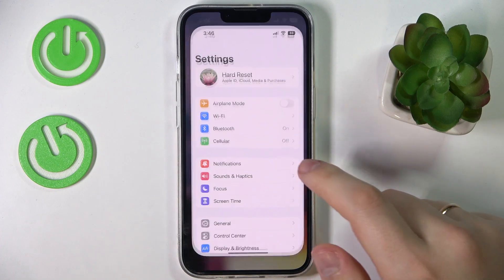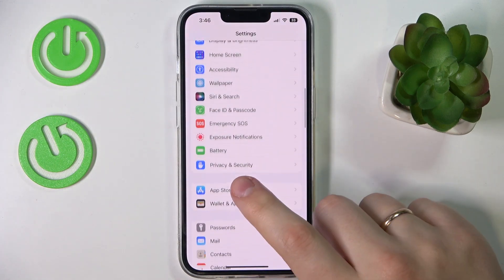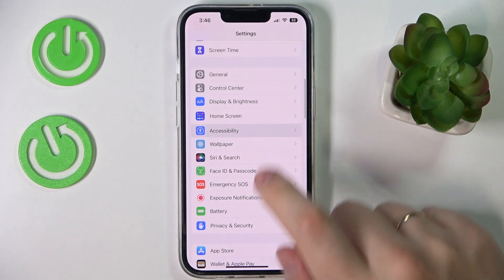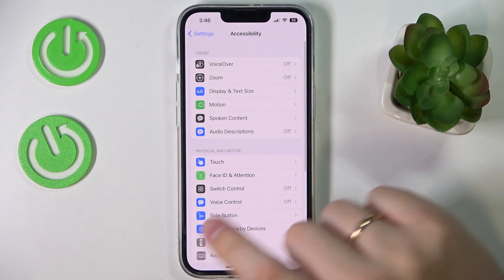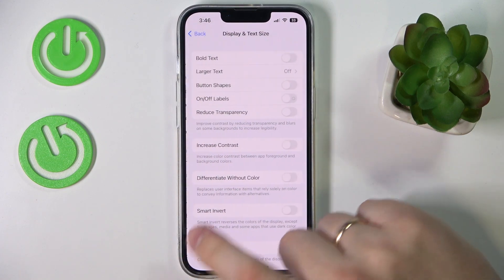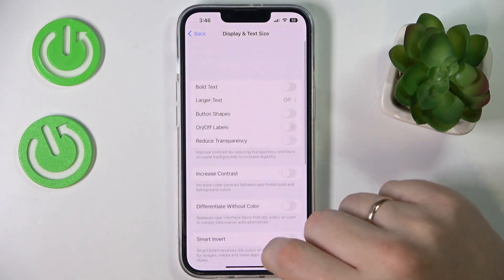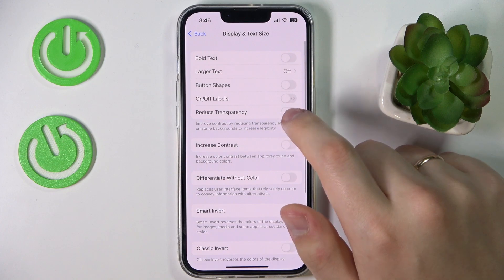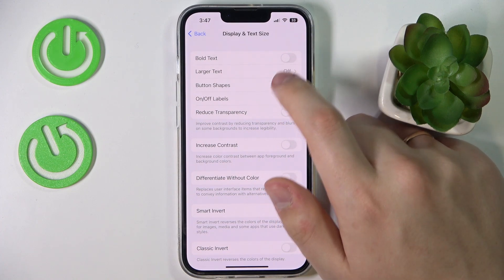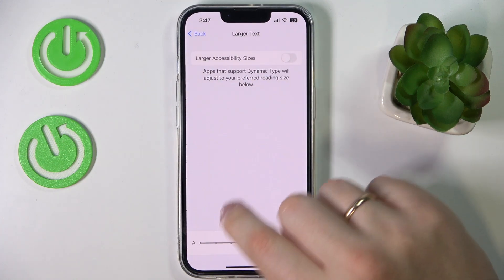First of all you gotta launch Settings, then enter the Accessibility category. In here, go for Display and Text Size, and at the very top you'll see the dedicated Larger Text section.